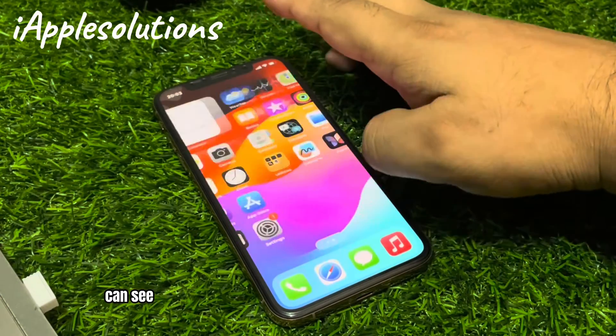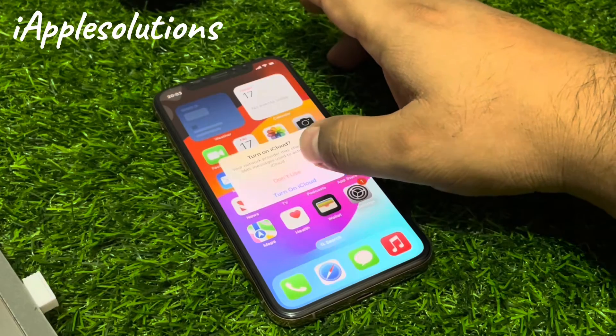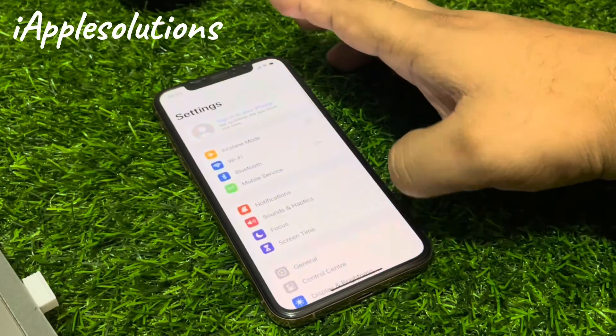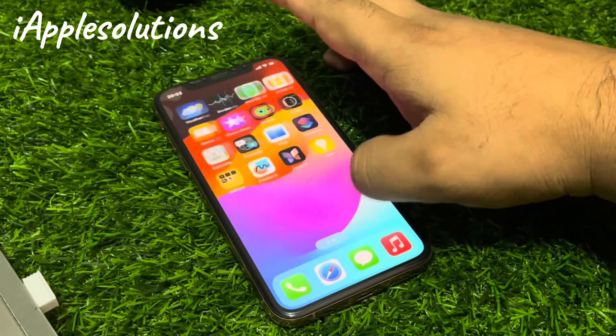You can see the setup screen. That's it!